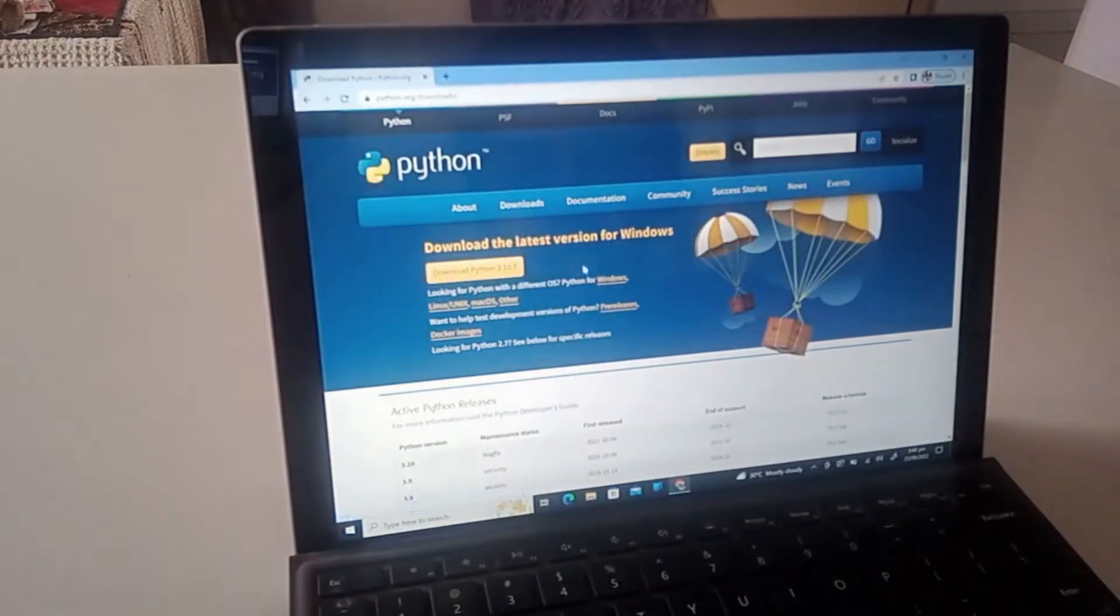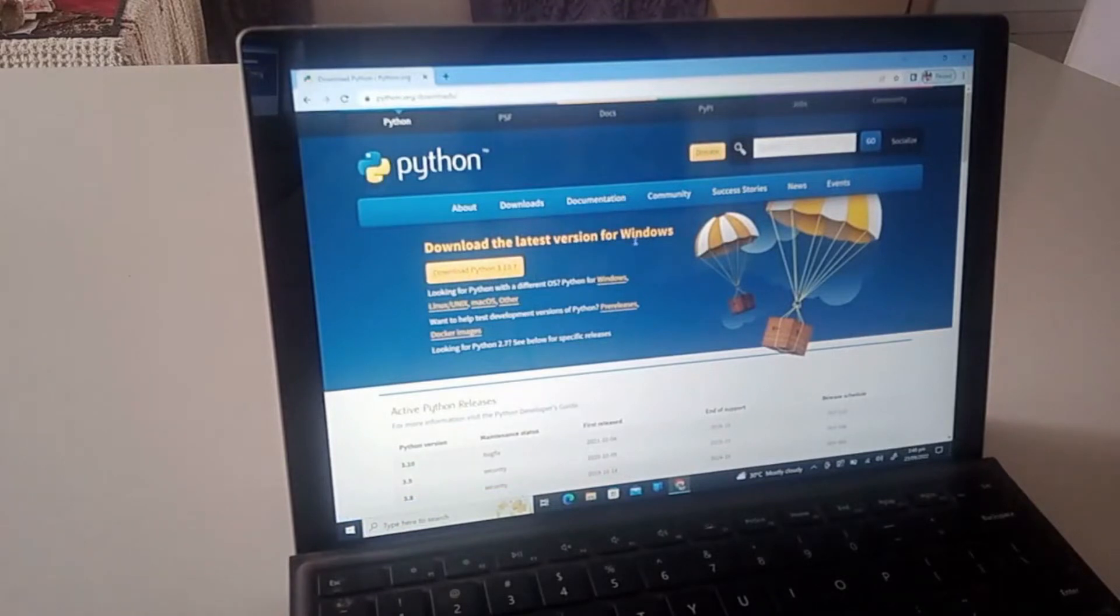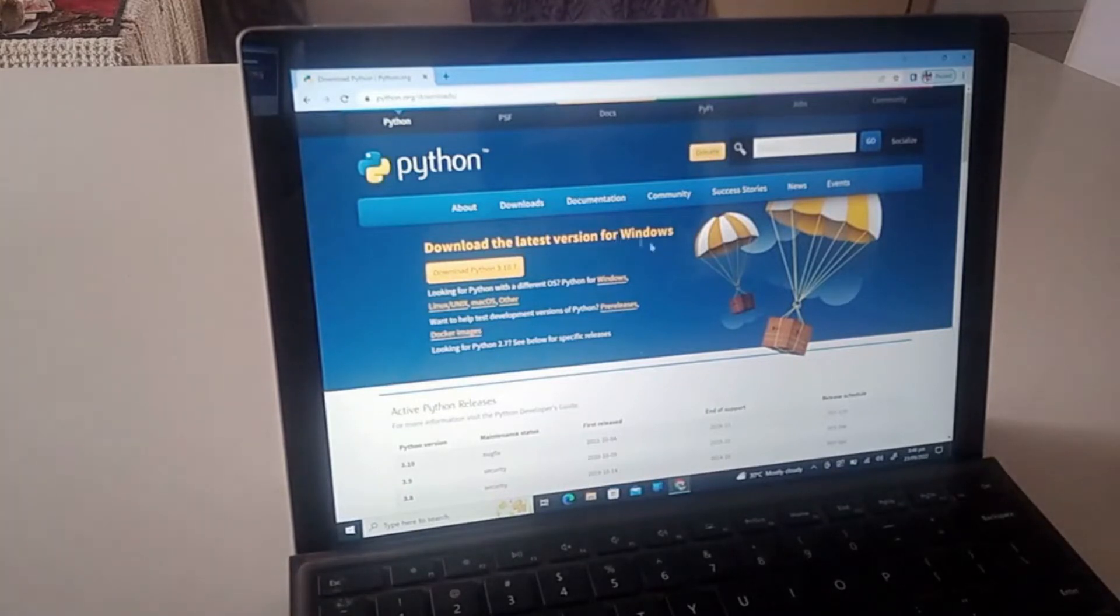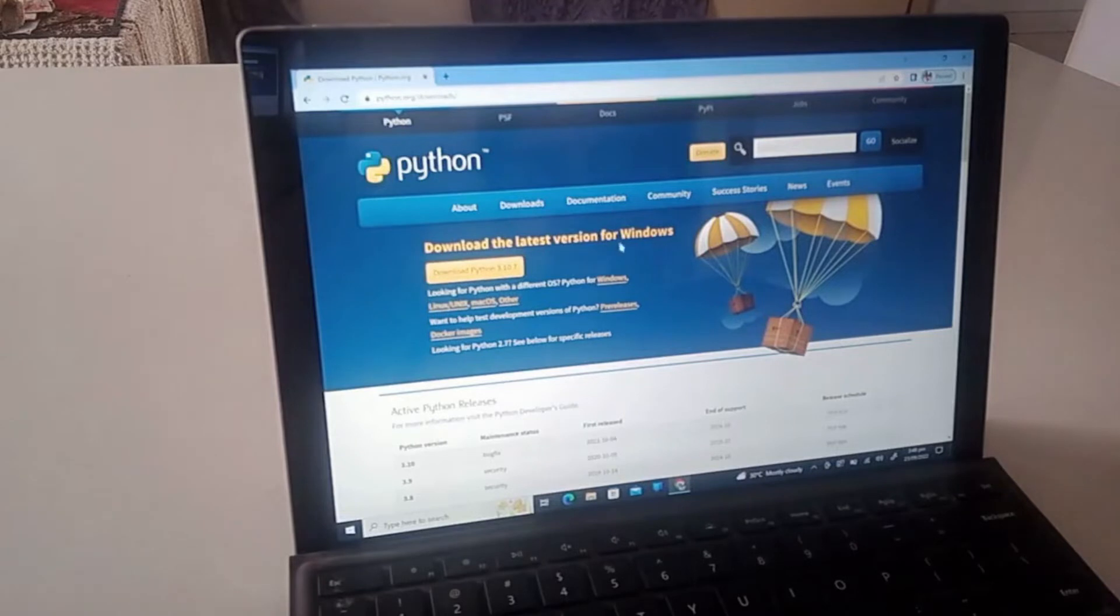The cool thing about this is it actually knows what device you're downloading it on. For example, I'm on Windows laptop right now and it's saying download the latest version for Windows.